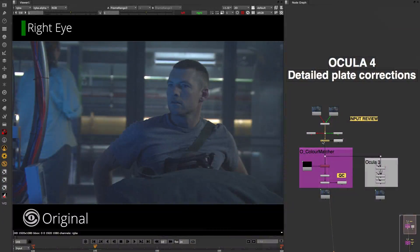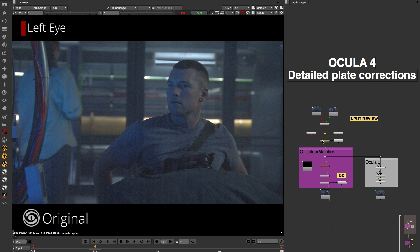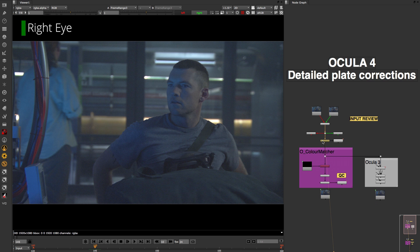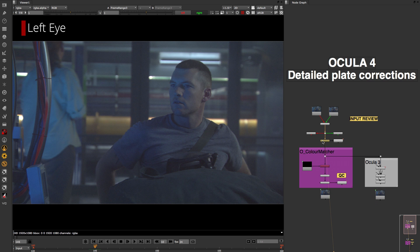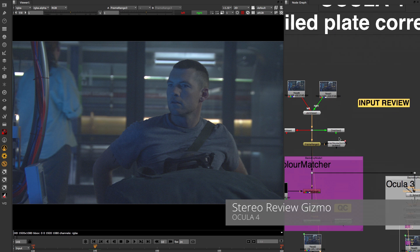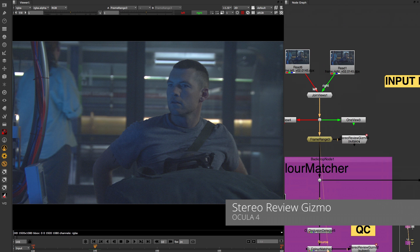Oculus 4's colour and focus matcher tools have been completely rewritten to make them the best on the market for fixing fundamental stereoscopic issues in production.